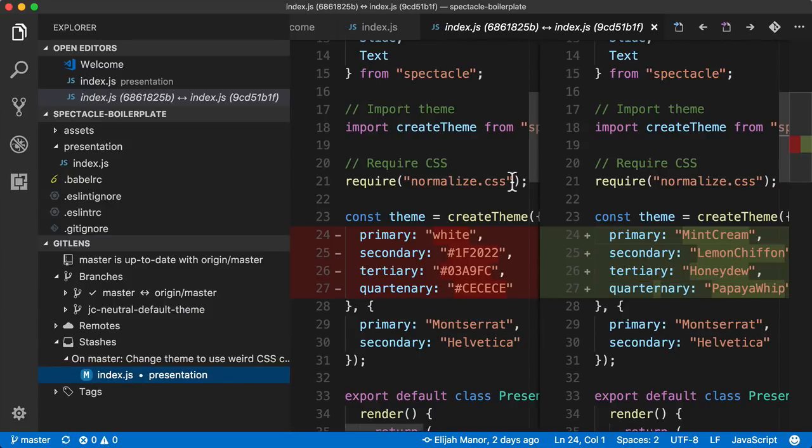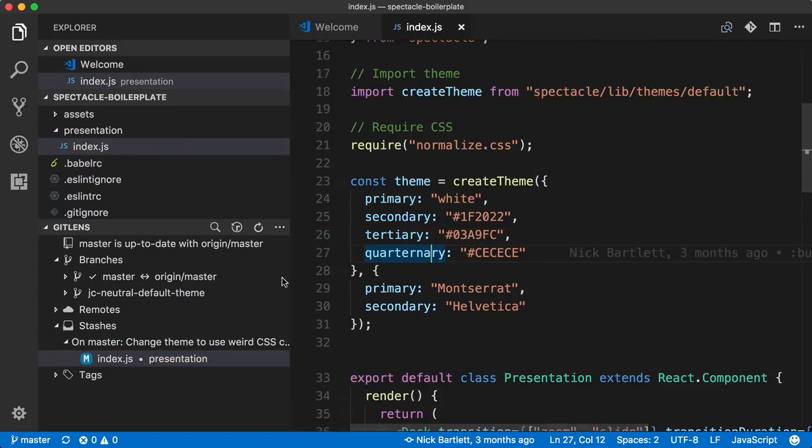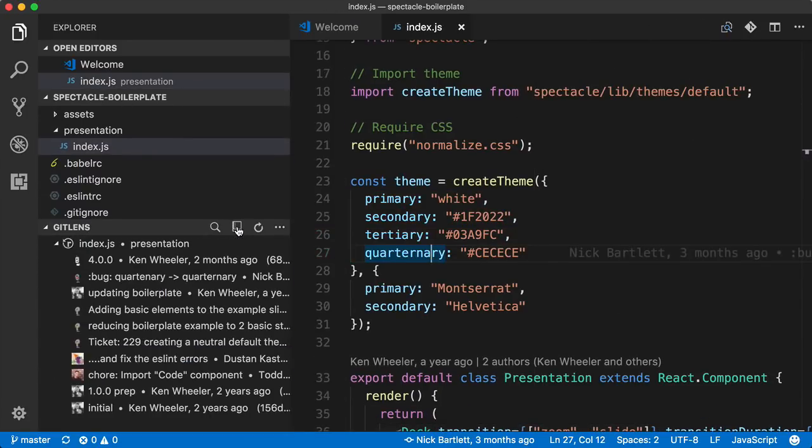Another neat thing you could do from this view is to come over here and click this symbol to actually see a Git log of this particular file, which can be pretty handy.